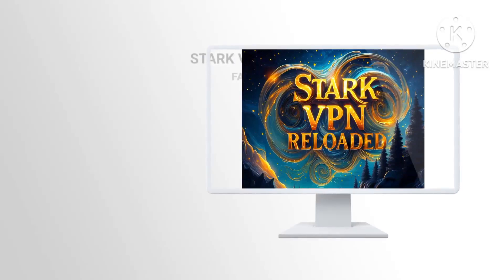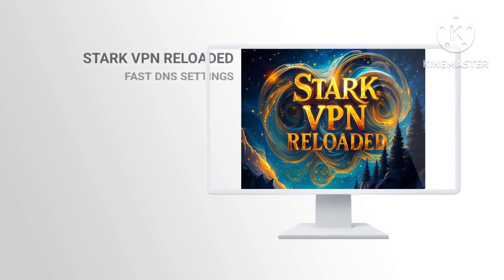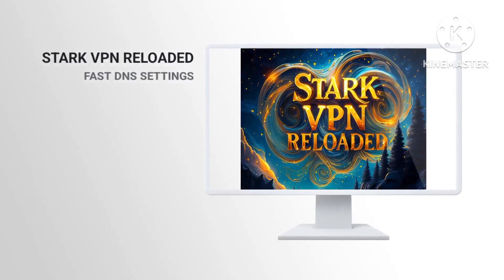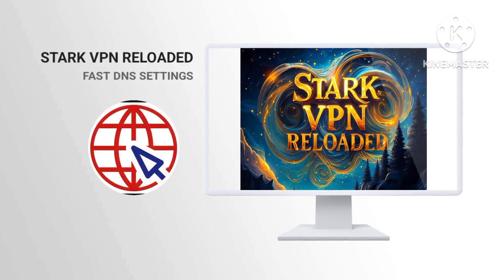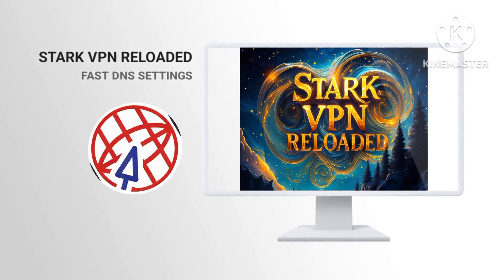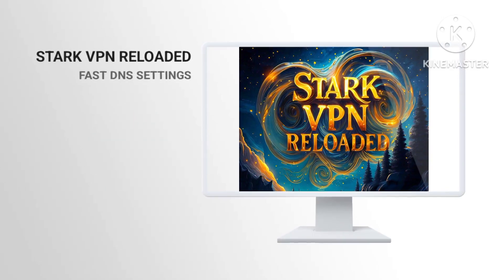Welcome to a comprehensive tutorial on using Stark VPN to boost your online security and privacy. In this guide, we will walk you through the process of setting up Stark VPN to create a secure and encrypted connection for safer browsing. Let's dive into the steps to fortify your digital presence with Stark VPN.